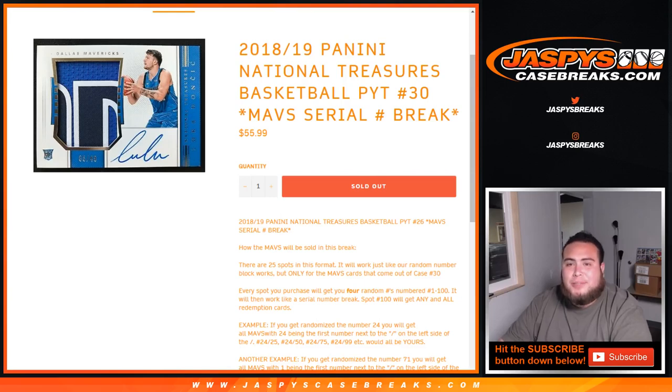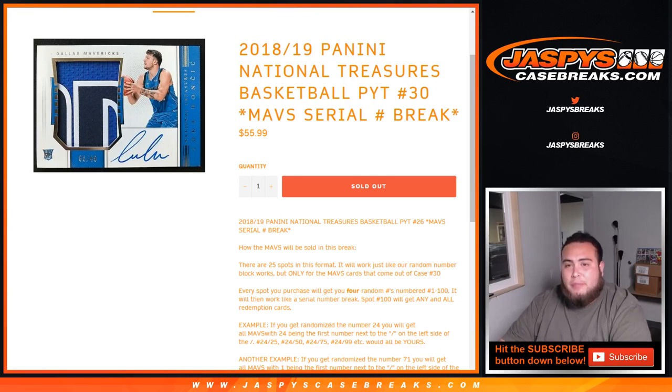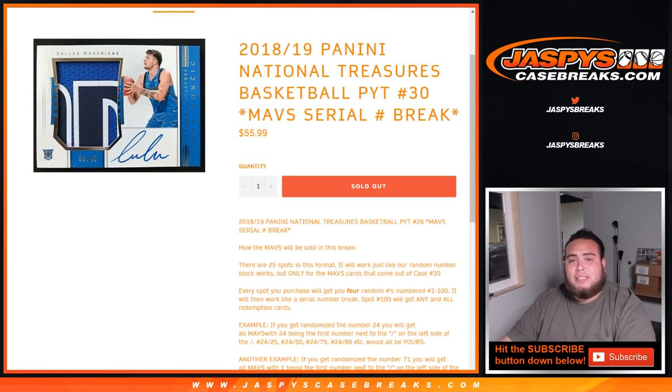What's up everybody? Jason here for JaspiesCaseBreaks.com doing 1819 Panini National Treasures Basketball pick your team's number 30, Maverick's serial number break. Thank you guys for selling this out.